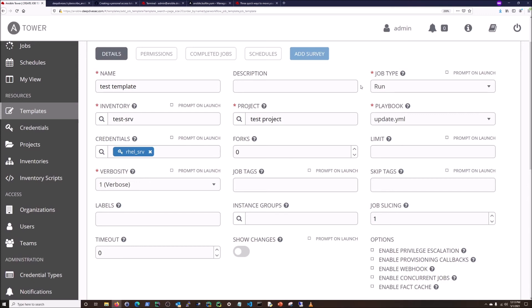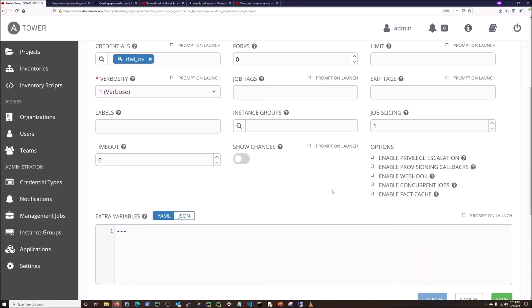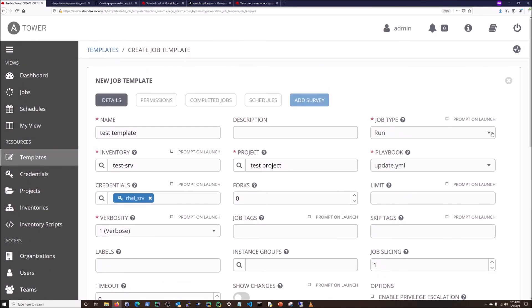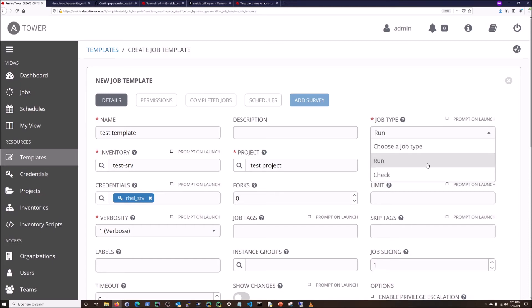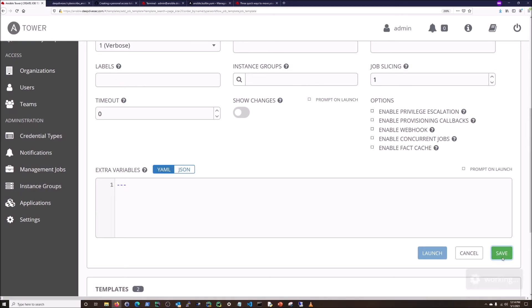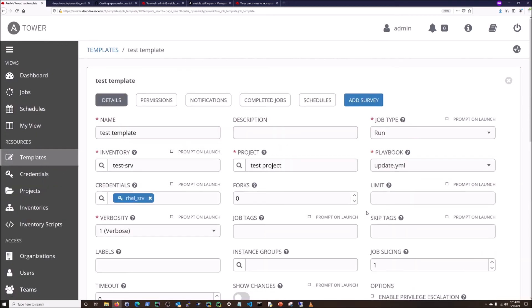The 'Check' option does a dry run of the playbook — it's not going to do anything, it'll just tell you if it would have worked or not. For example, if you have an Ansible module that tries to do something on a program that doesn't exist on that box, the check will tell you that. But we're not going to do that; we're just going to run it. So we're good to save.